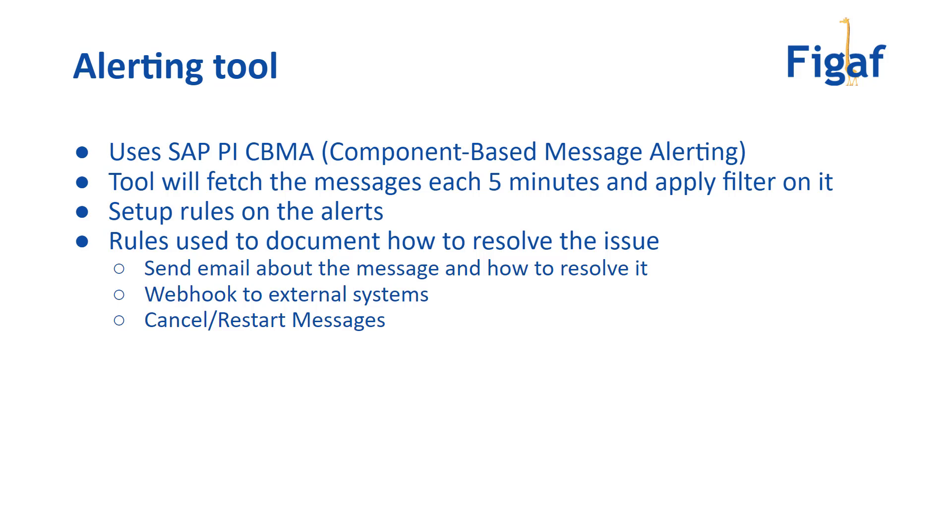You have webhooks if you want to send to external system. And then you have cancel, resend of messages to be able to process them really simple.